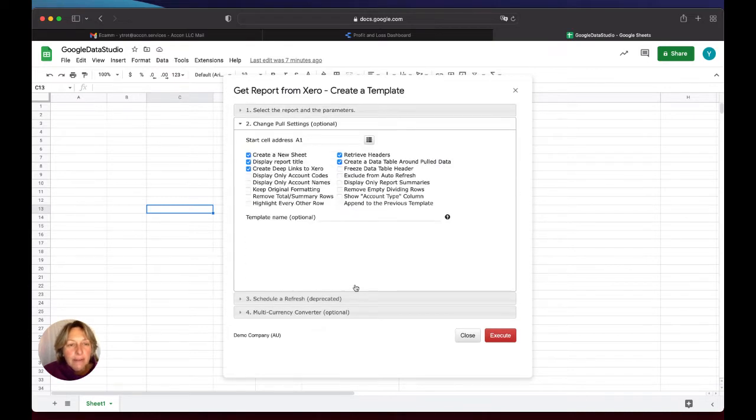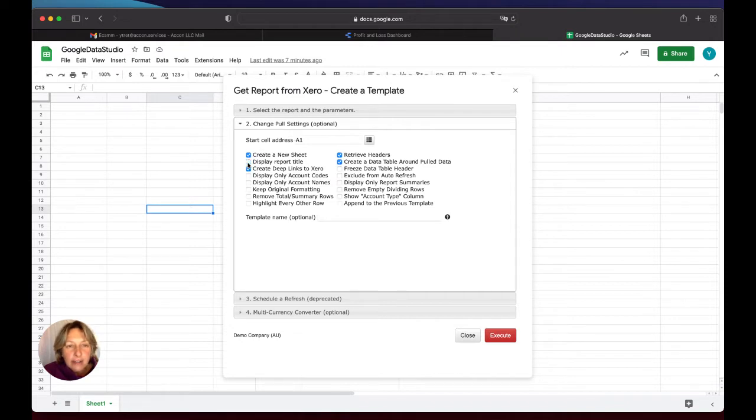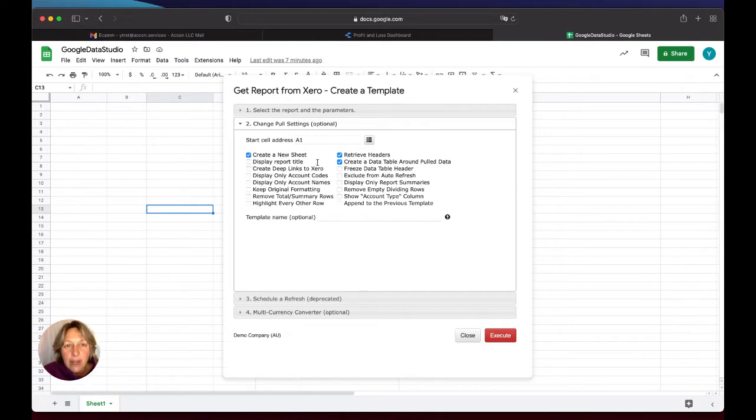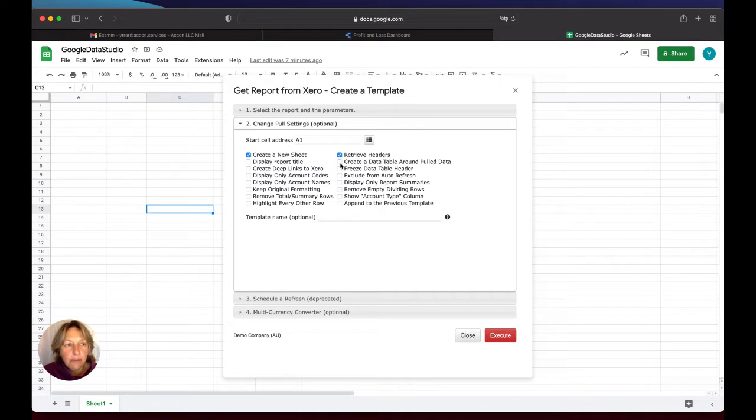I will uncheck Display Report Title, I will not need deep links to Xero, and what I really need are headers of my data. And then I will click Execute.